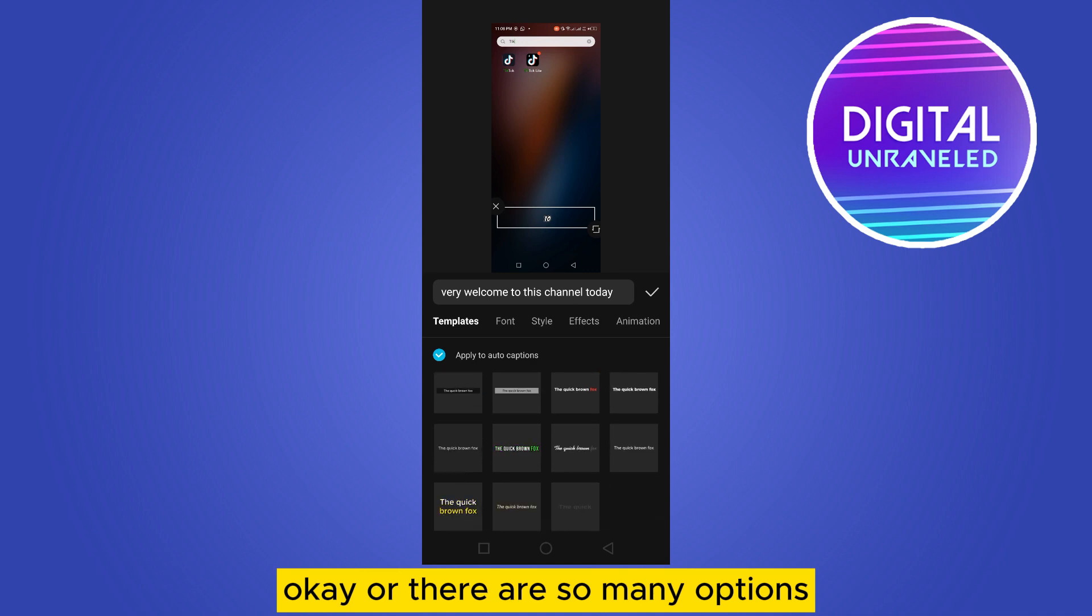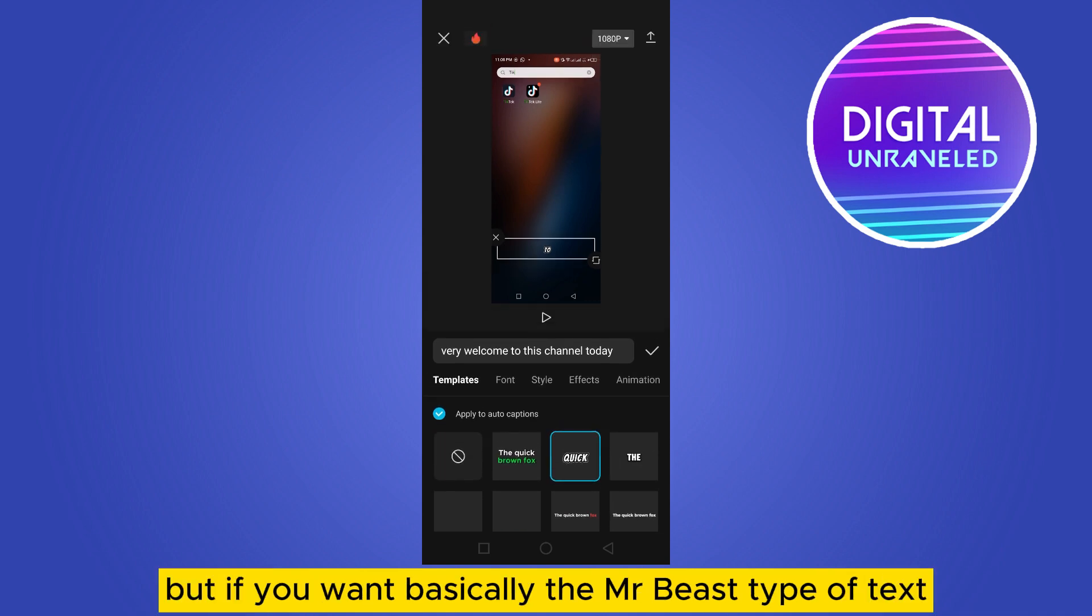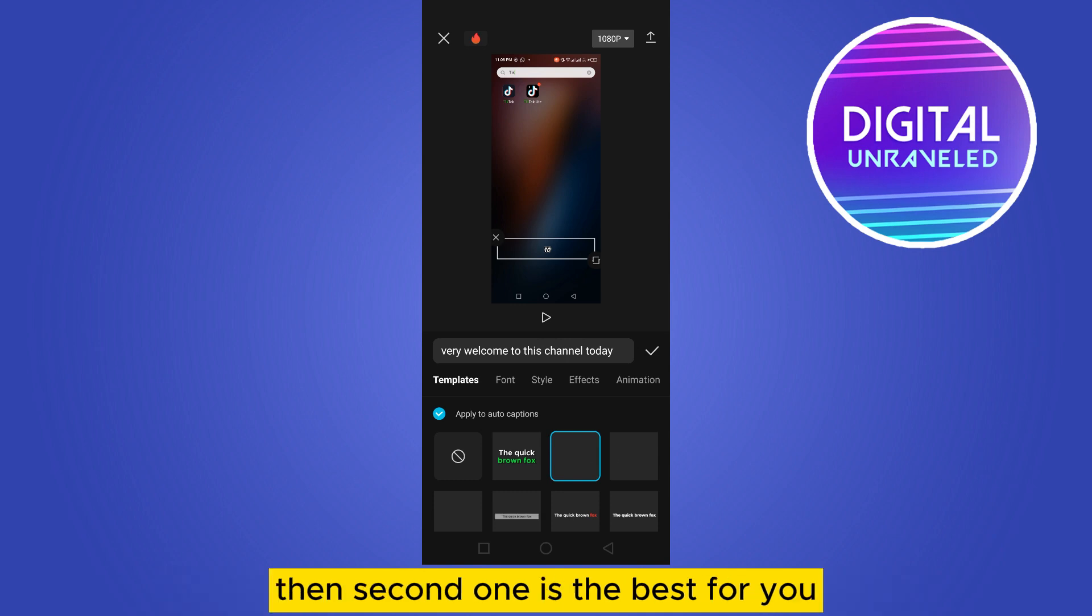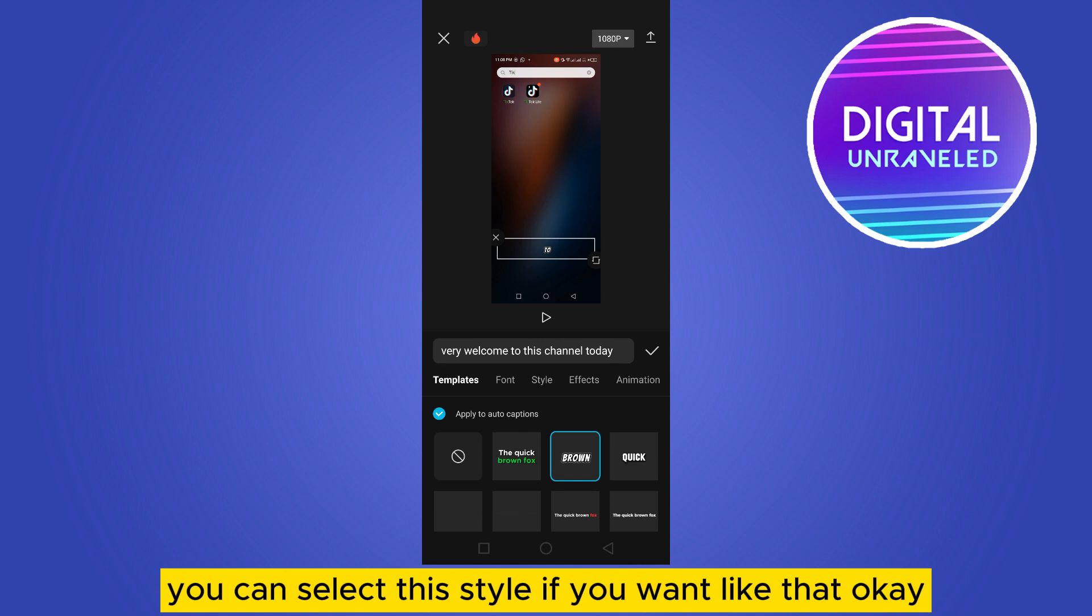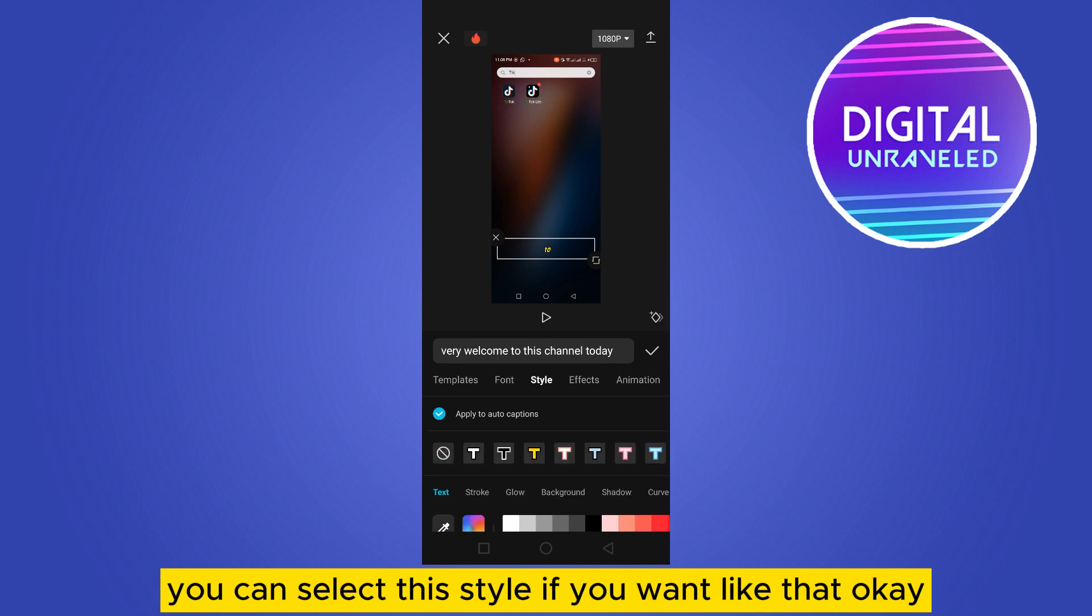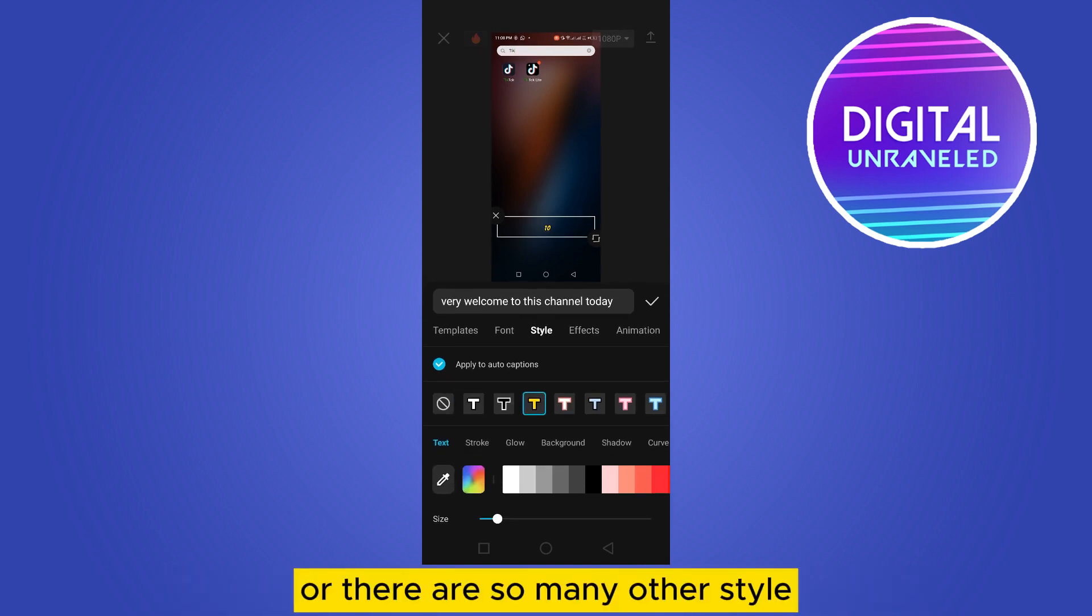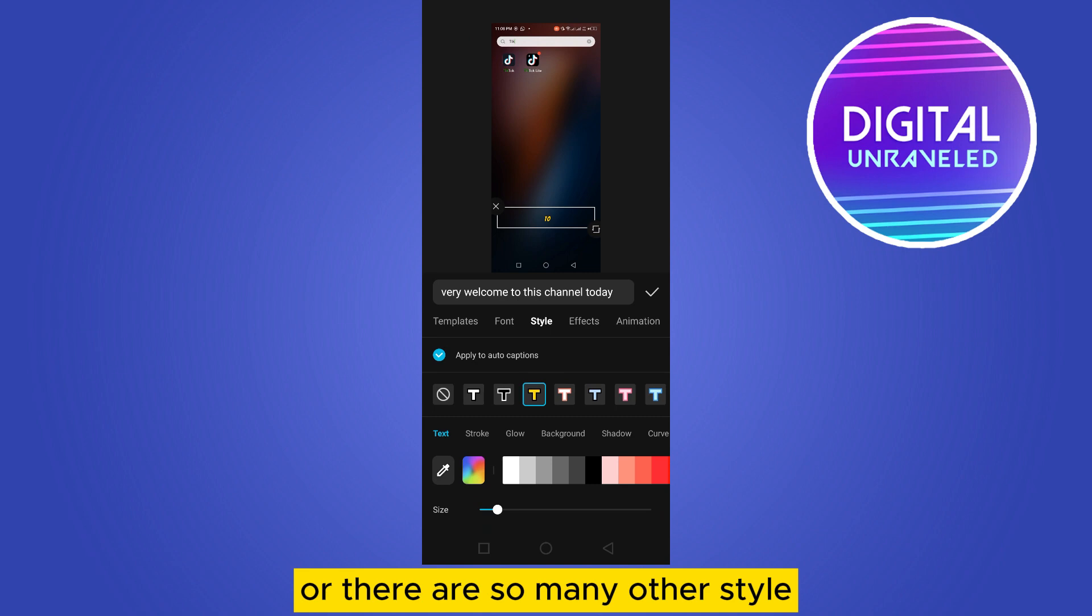There are so many options, but if you want basically the Mr. Beast type of text, then second one is the best for you. You can select the style if you want like that. Or there are so many other styles.